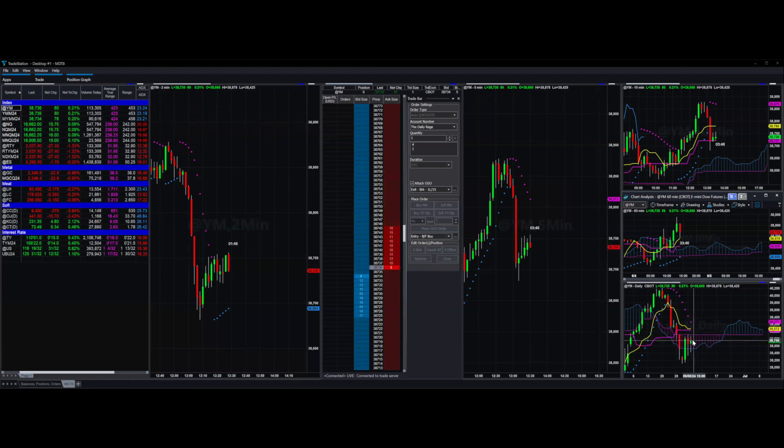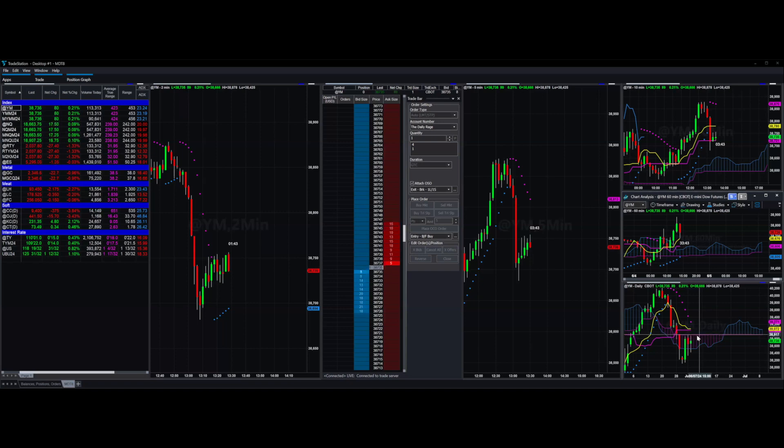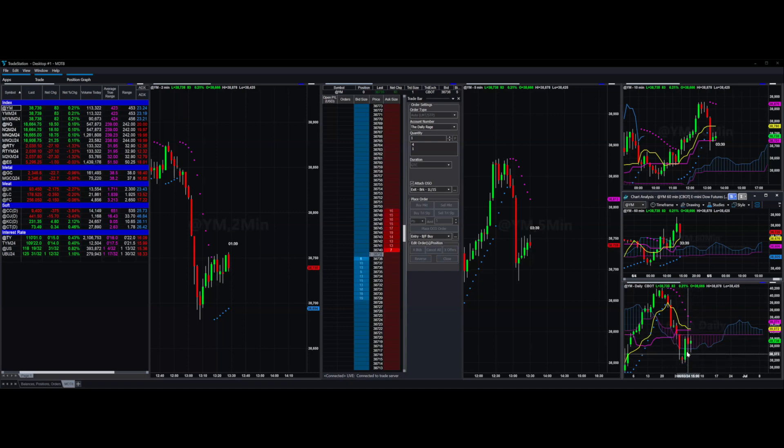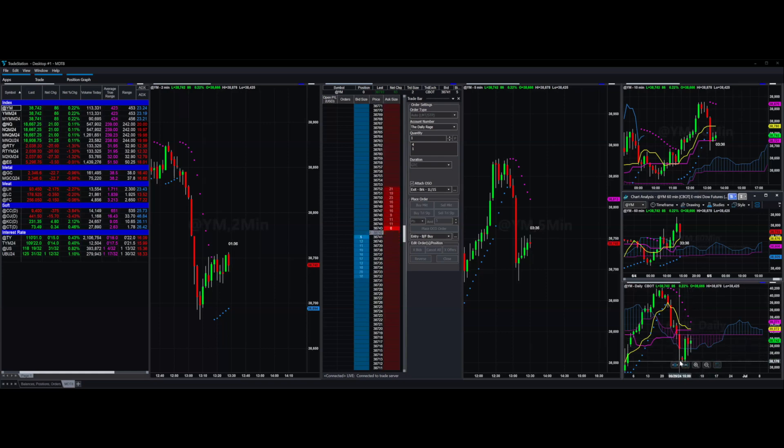But even it is having trouble getting above this daily cloud. Now, you can see that from way down here, yes, it has worked its way higher over the last few days.